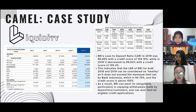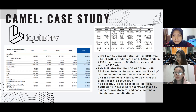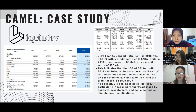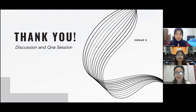What we can confirm from all the CAMEL components applied to BRI is that it indicates BRI has a strong financial position and is capable of meeting its obligations and managing risks effectively. That's all from our team. If you have any questions, you can ask in class. Thank you and see you in class.